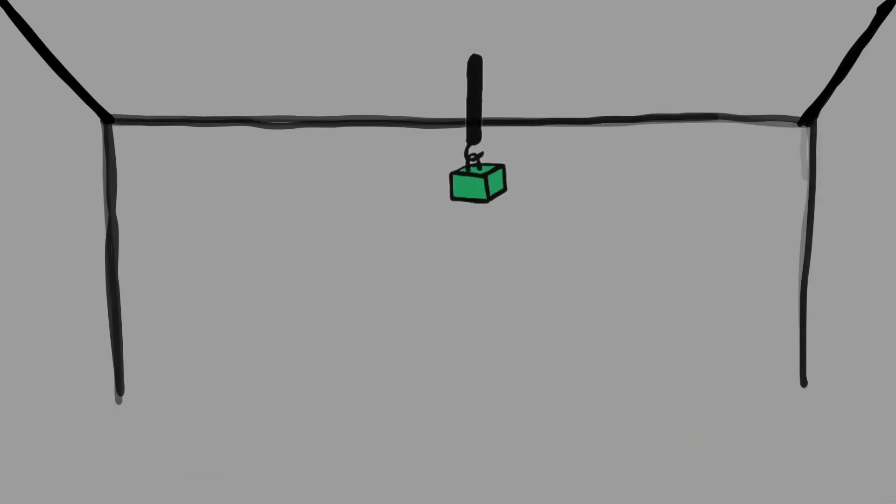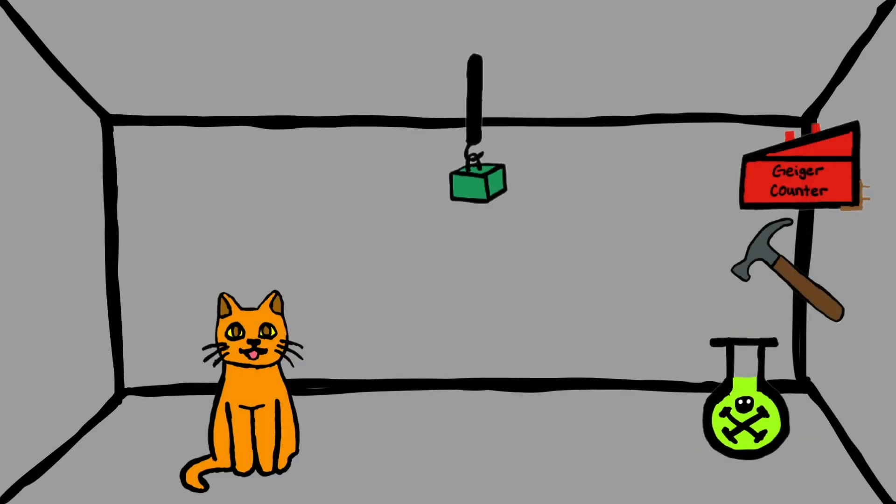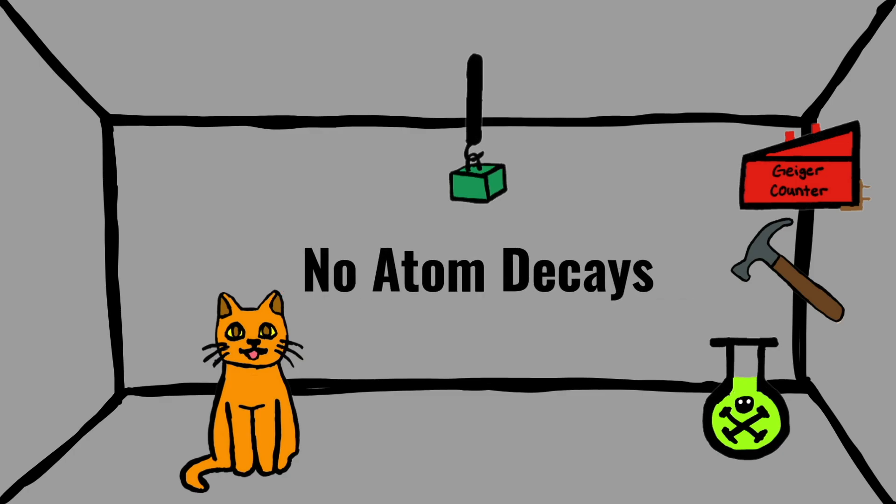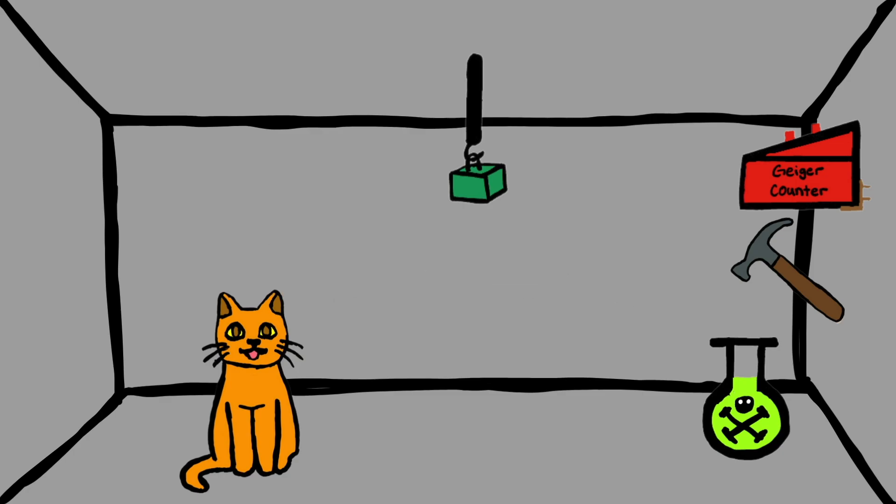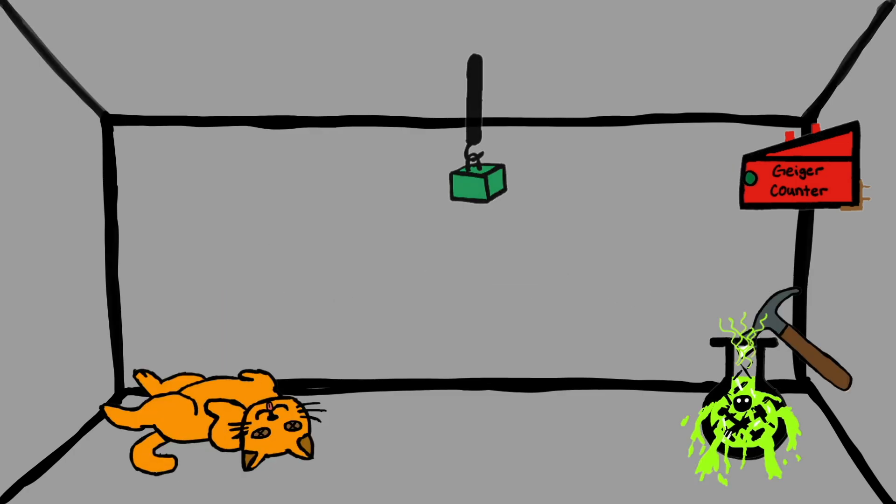If one has left this entire system to itself for an hour, one would say that the cat still lives if, meanwhile, no atom has decayed. The first atomic decay would have poisoned it.